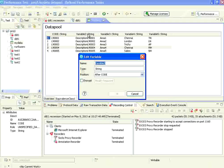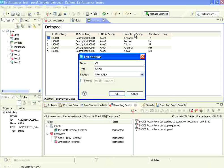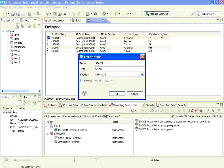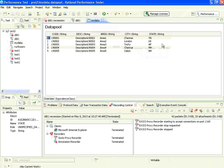Now I'm setting the column names. The second column is description. The third is area. The next one is city. The next one is state. So there are five columns that we have done. Now I'm saving this. We have recorded a script, created the data in a CSV file, imported it, and changed the column names.